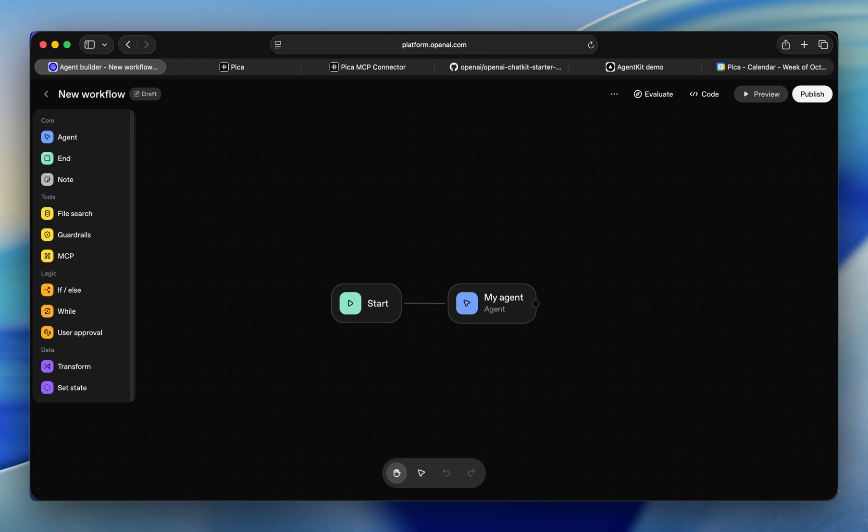Hey and welcome to Pika. In this tutorial we're going to use the new OpenAI Agent Builder to create a booking agent that can schedule meetings for us. Let's go ahead and get started.